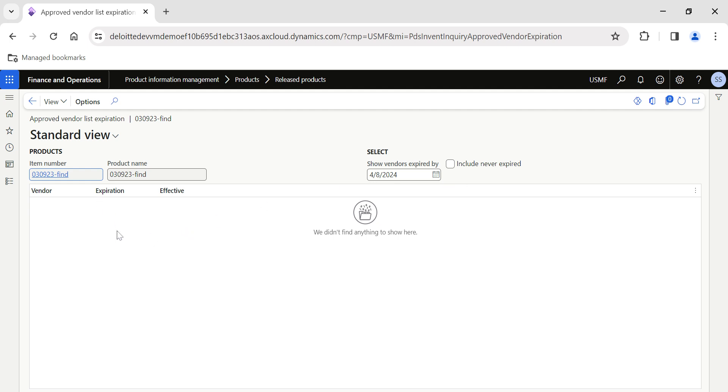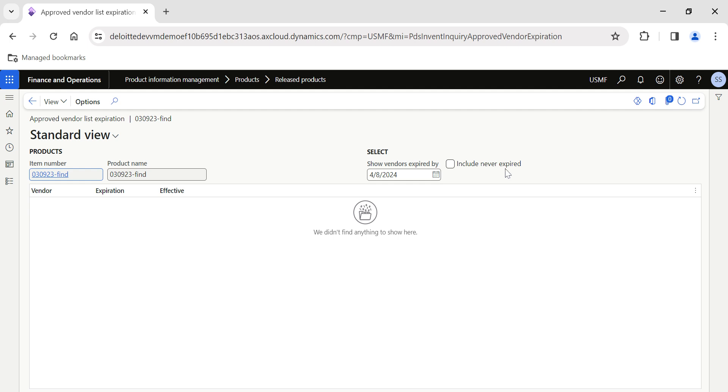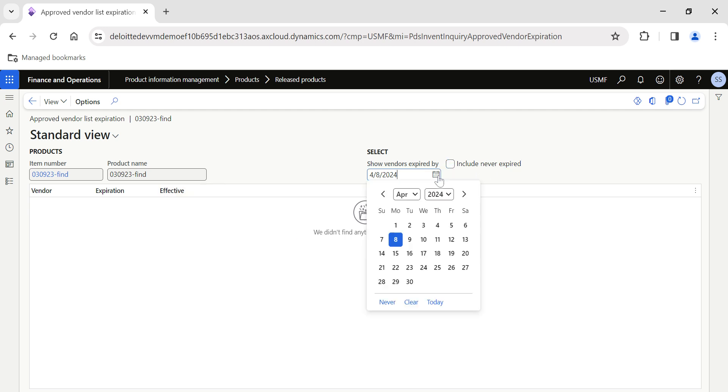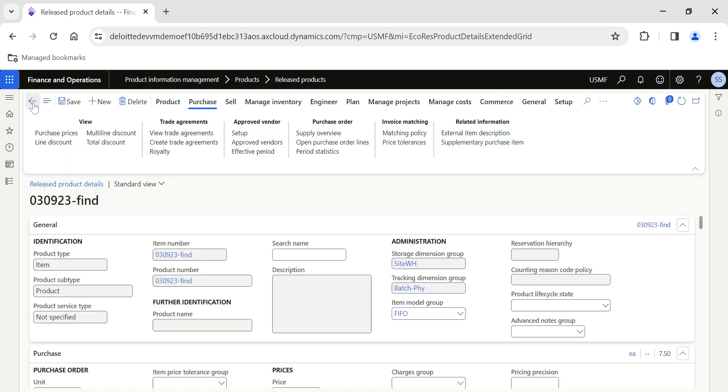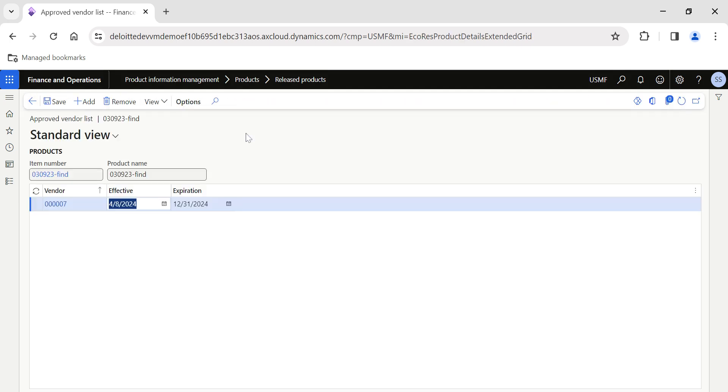If you want to look at the effective period, then based on the effective period the system will show you. Include Never Expired is not enabled, so if I enable this, you can see - because we have configured it based on the date. I will change it to the 31st, and now you can see the vendor which we have configured based on the expiration date.